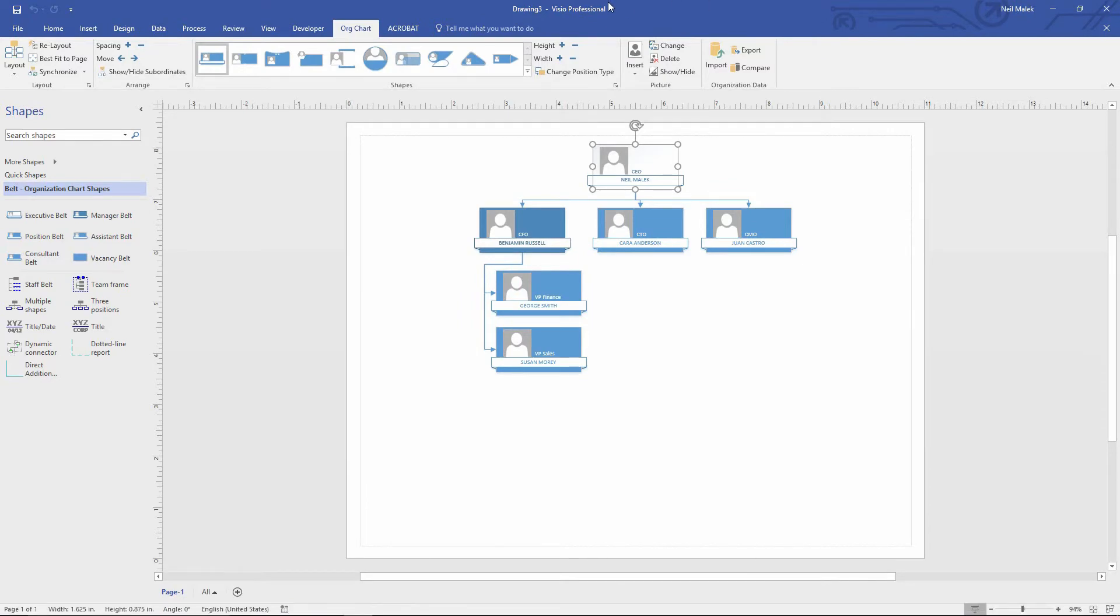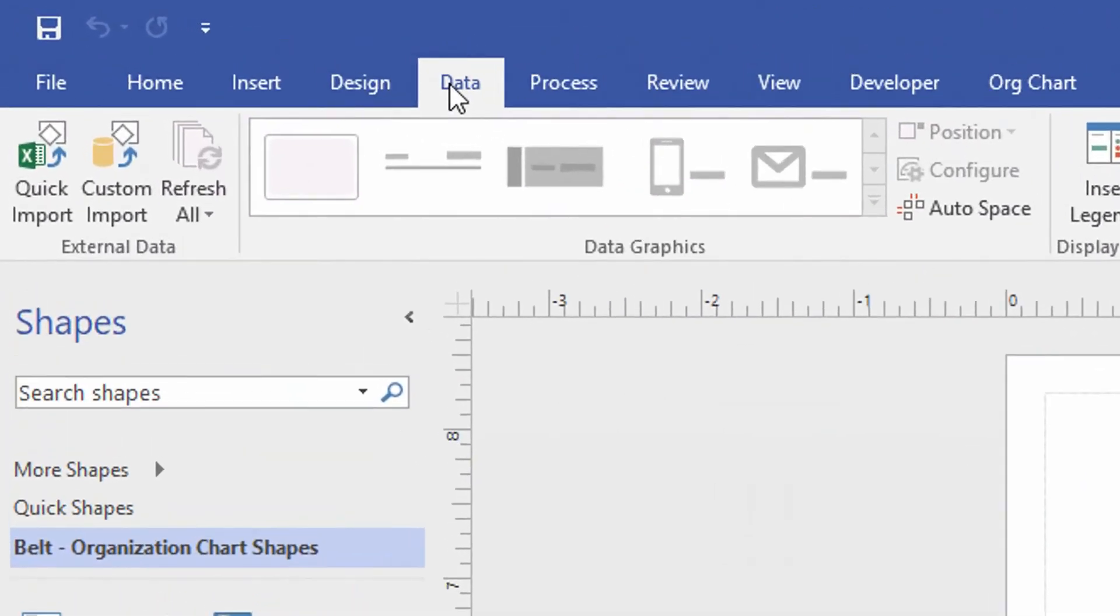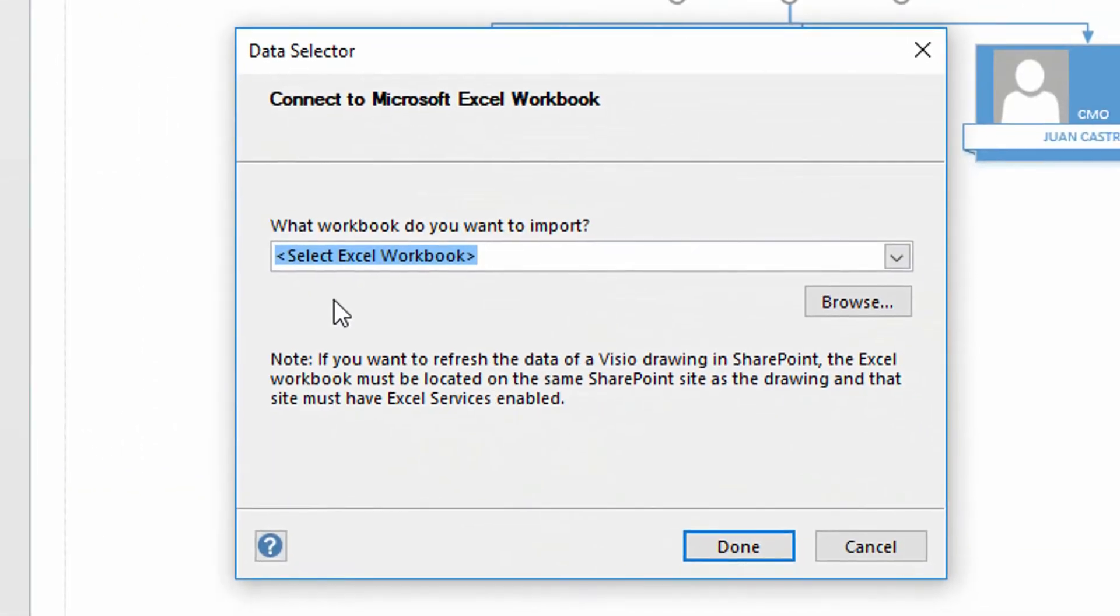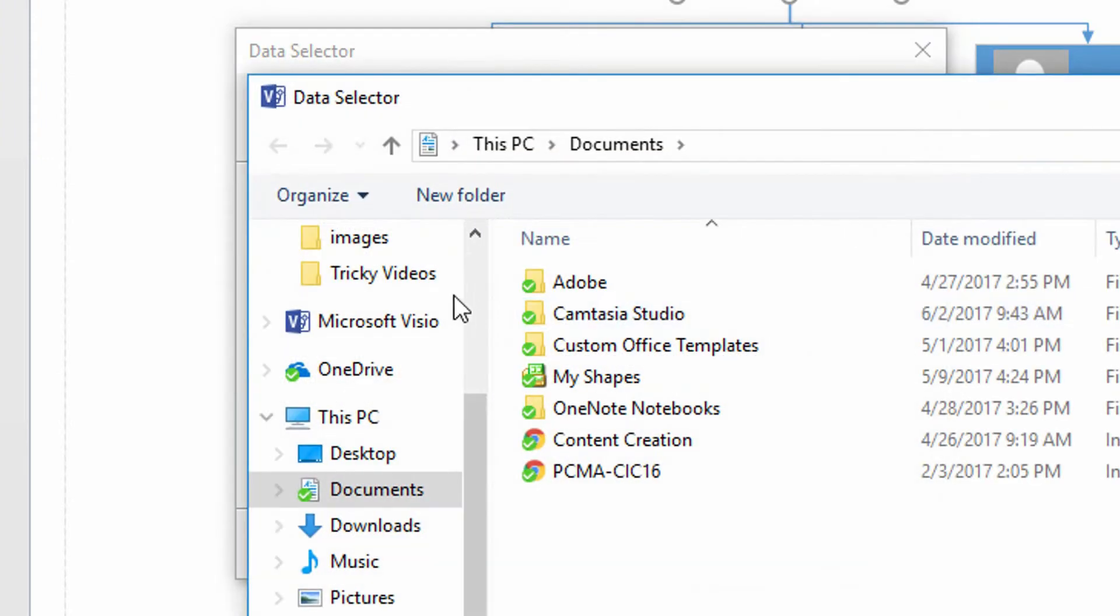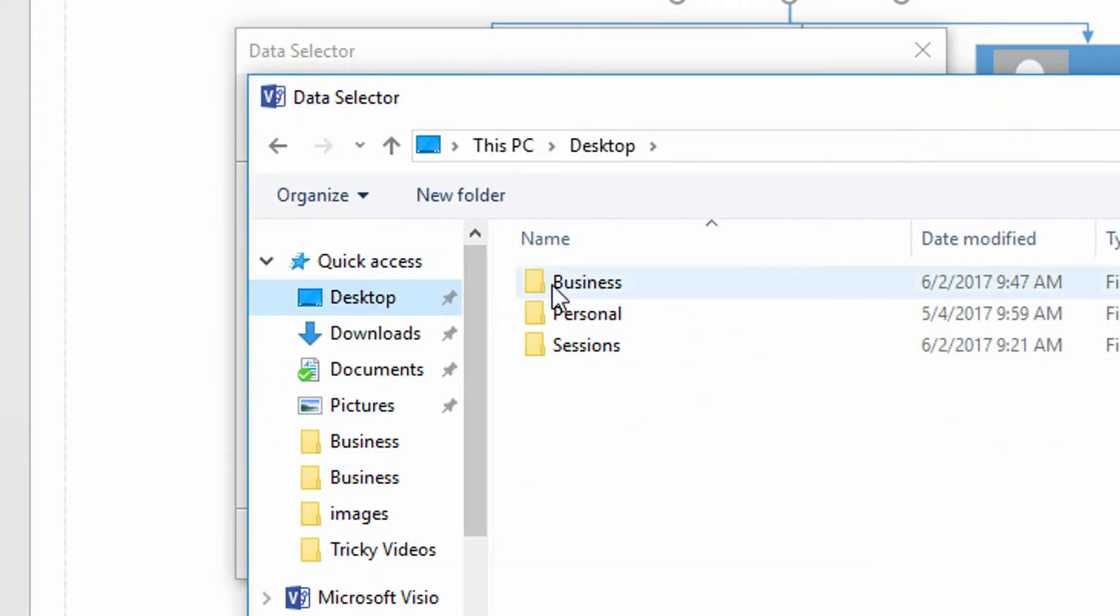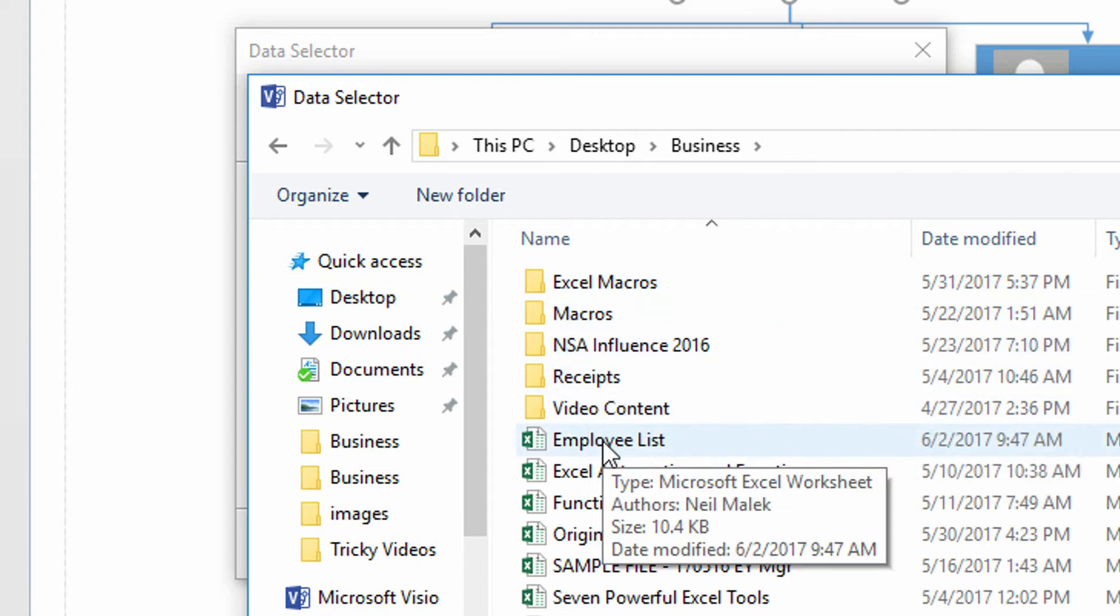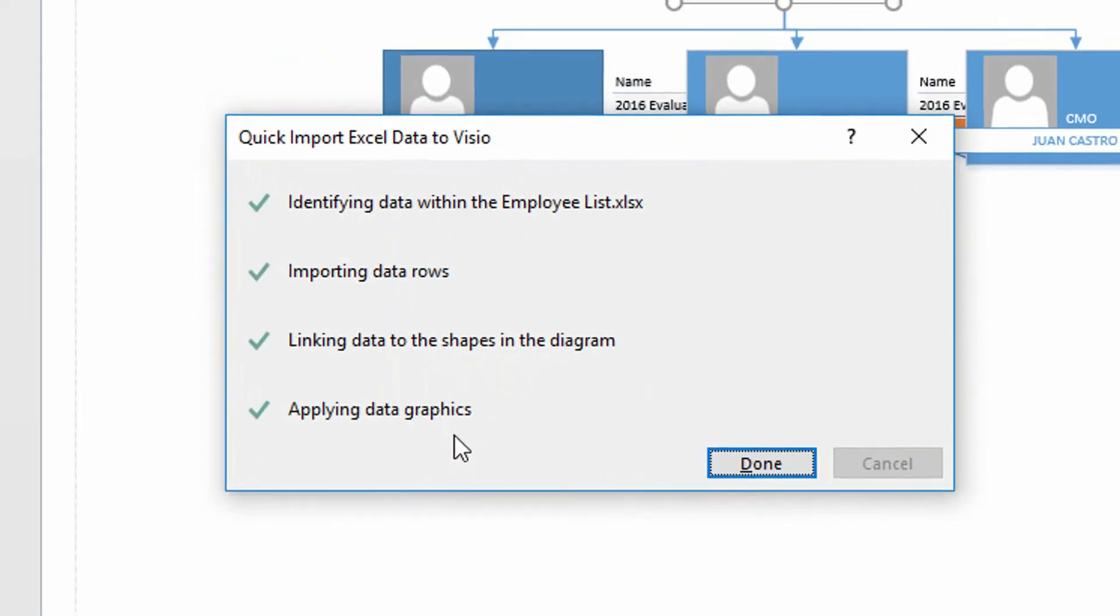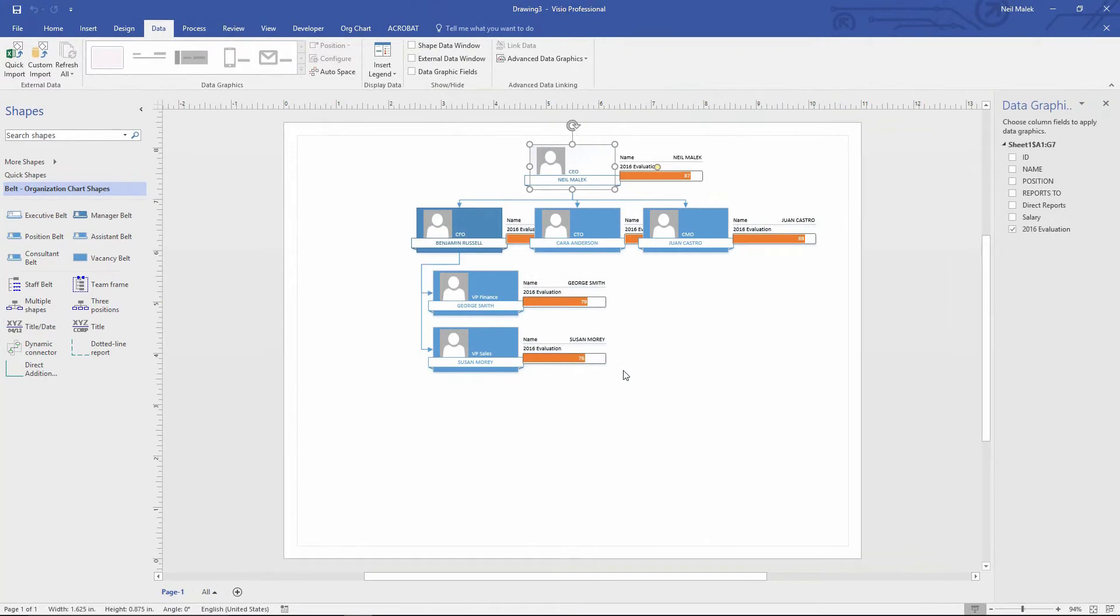And now here in Visio Professional, I'm going to go to the data tab at the top of my screen and click on my quick import button, top left-hand corner. This allows me to grab Excel data from some sort of spreadsheet someplace. So I'll click browse here and go off and look for the employee list data. So here's my employee list data. I click done and it identifies the data that I might want to add in. I'll click done.